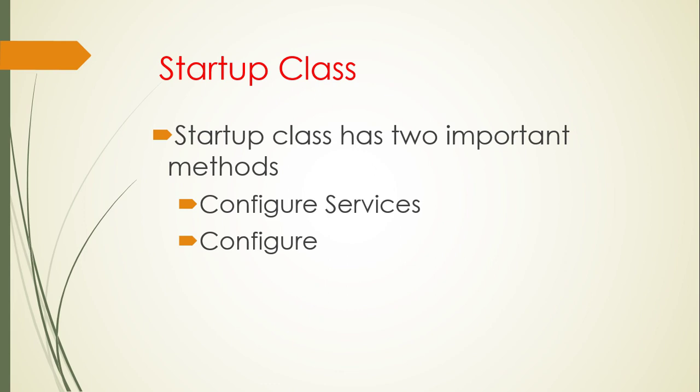The startup class is a very important class for any type of ASP.NET Core web application. This class provides two important methods: first one is ConfigureServices, second one is Configure.